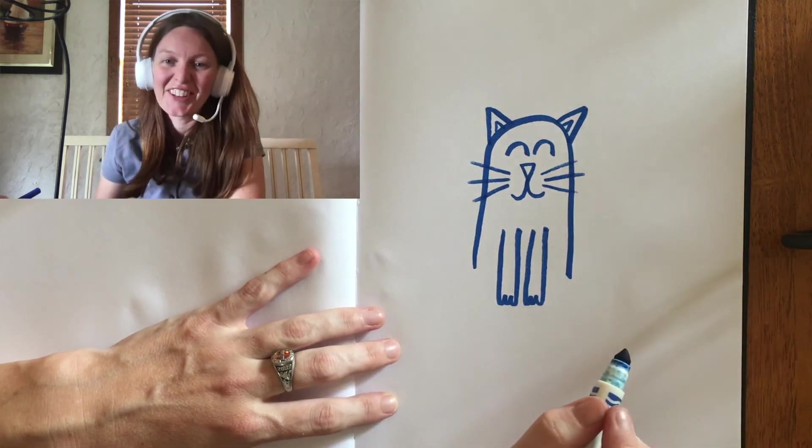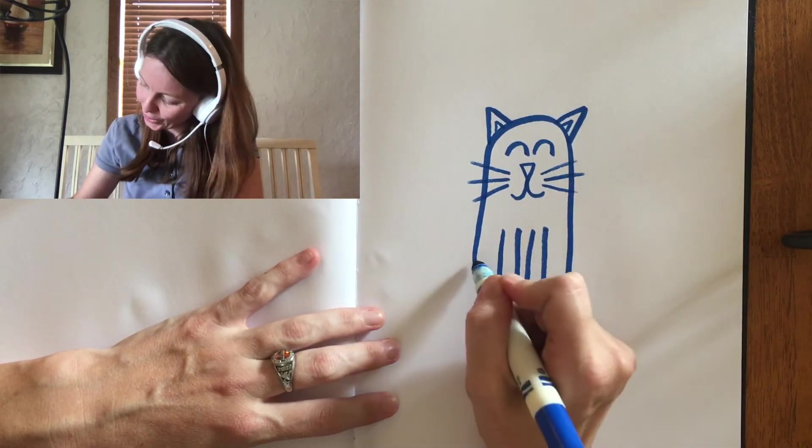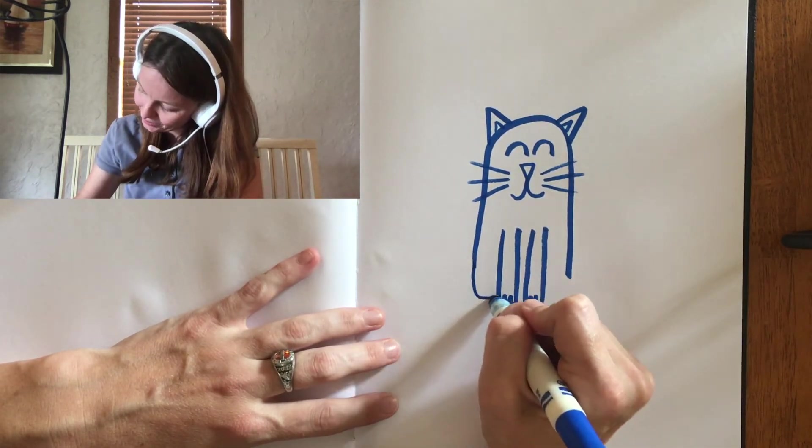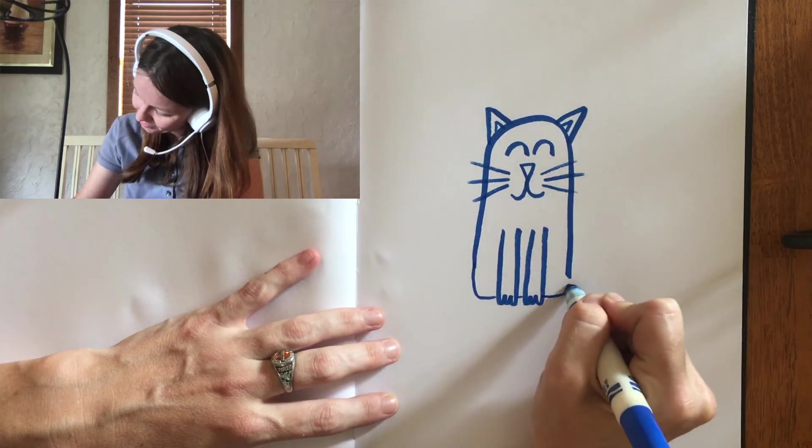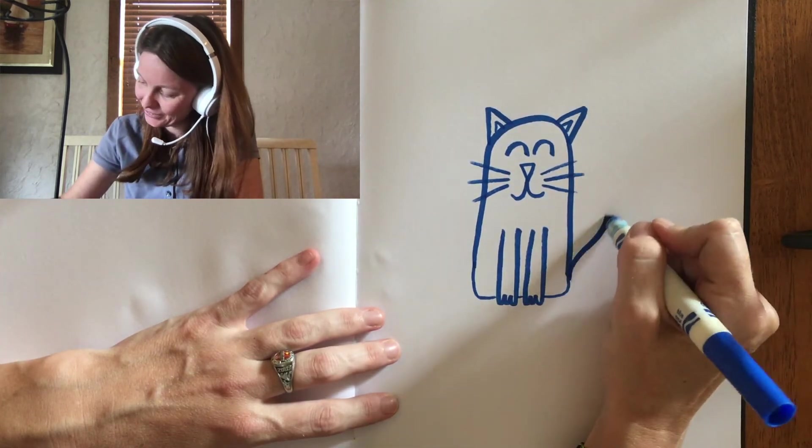After that, let's close off the body, and then give him a tail.